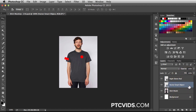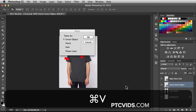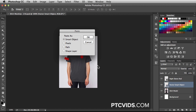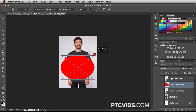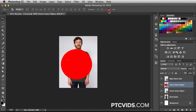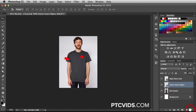Next we have this Vector Smart Object. This was created starting in Illustrator. I created the circle, made a copy of it, and then I came into Photoshop and hit Command V. When you hit Command V, you get these paste options — Paste As, I went with Smart Object. I click OK, and then this is how it brings it in. You can resize it if you need to. Once you're ready, you can click on the little check or hit Return on your keyboard. I don't need this layer, so let me get rid of it.